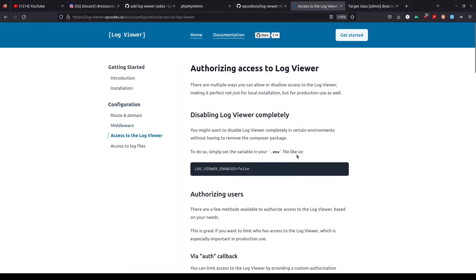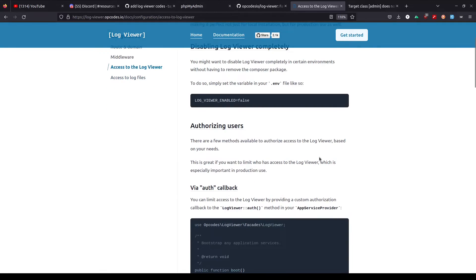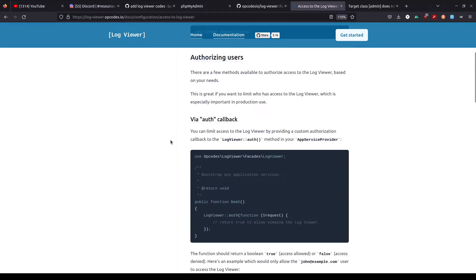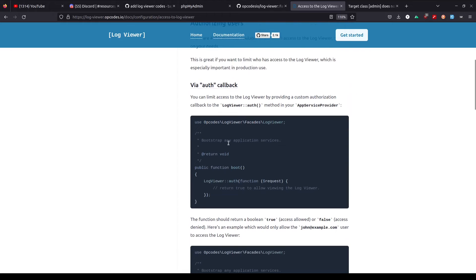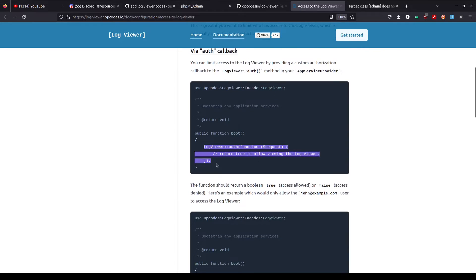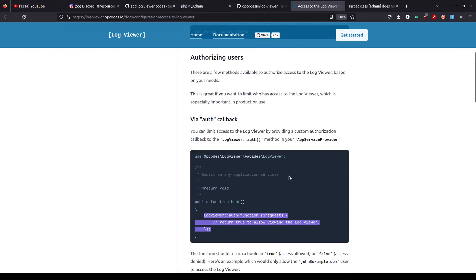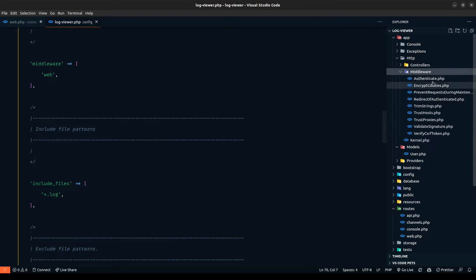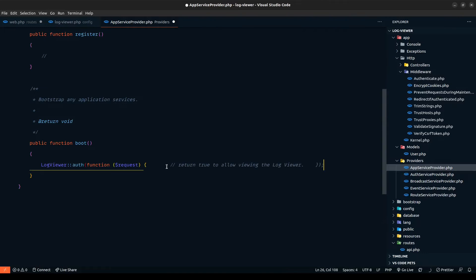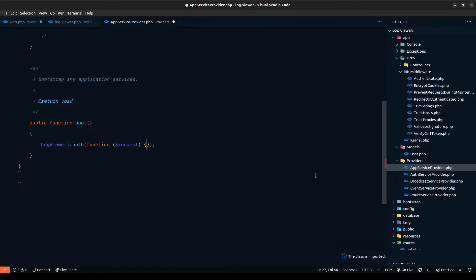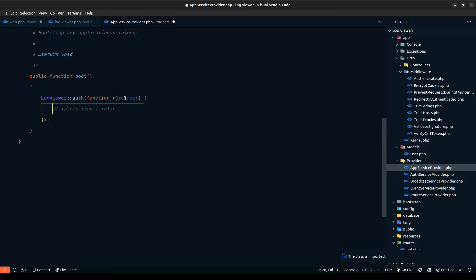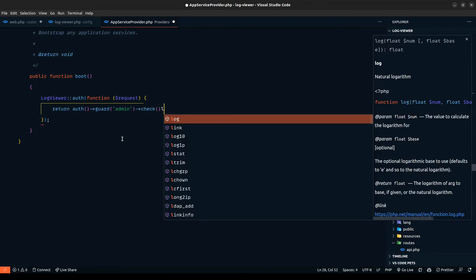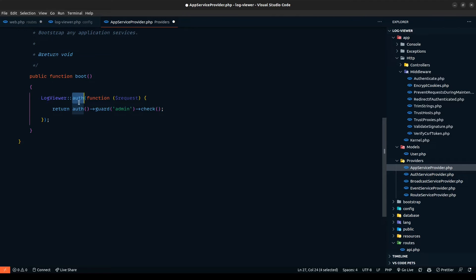So, access to the logviewer: we can enable or disable it as already discussed, and we can also authorize users using an auth callback. What I'm going to do is access the LogViewer facade and copy this code. In the boot method of the AppServiceProvider, we can define the access — we need to import it. We need to return true or false depending on the request user. If you're using any guard, let's say an admin guard check, we need to return that. The check function returns true or false, and this callback also accepts true or false, so depending on that, we'll grant access to the logviewer.